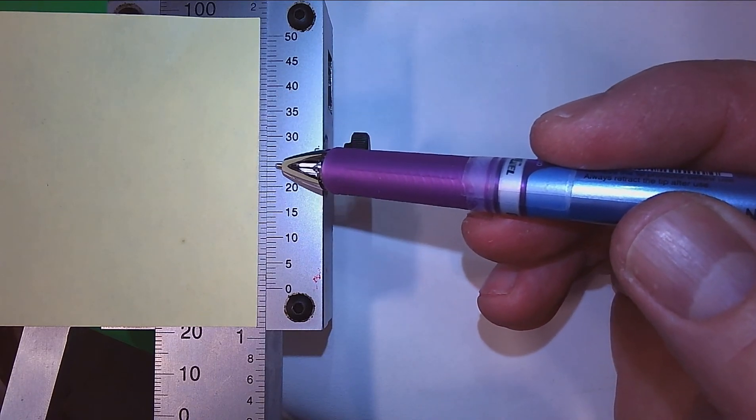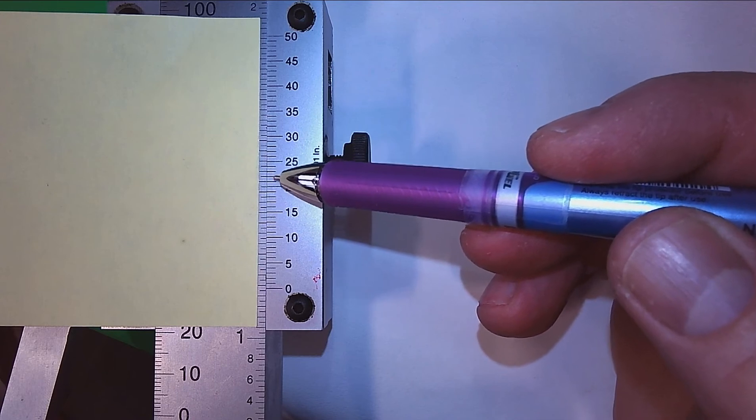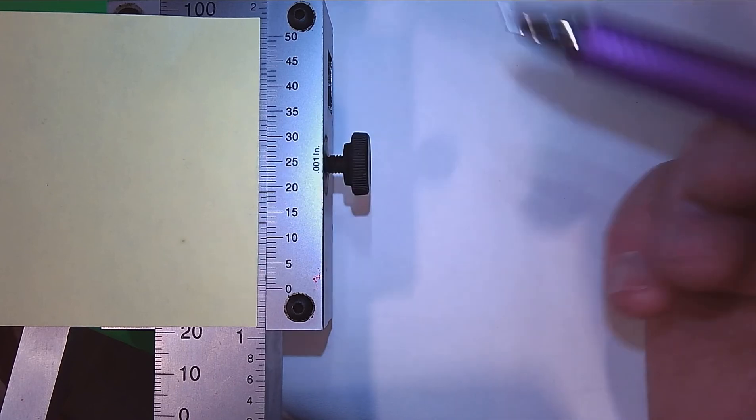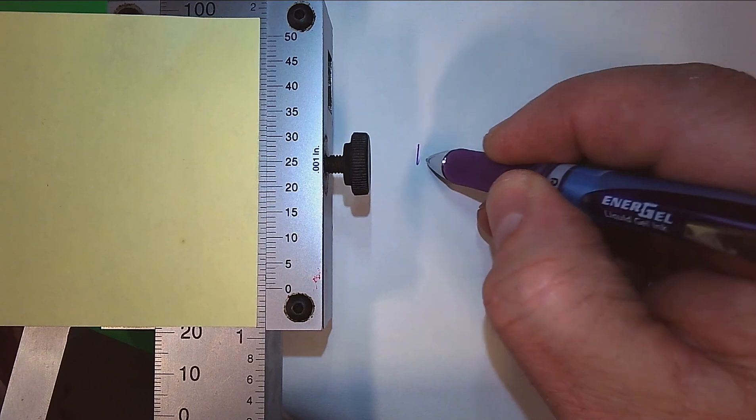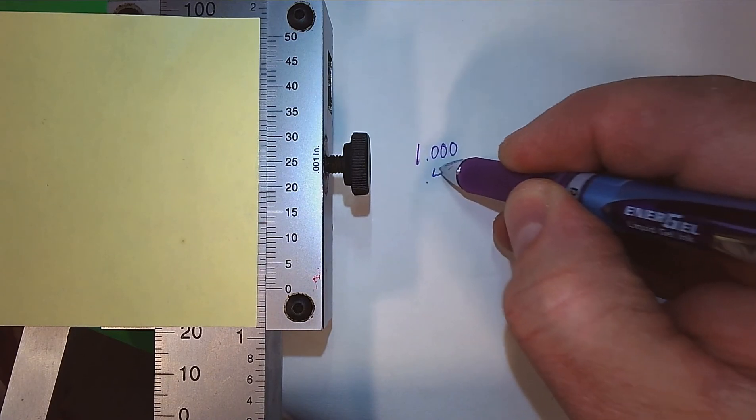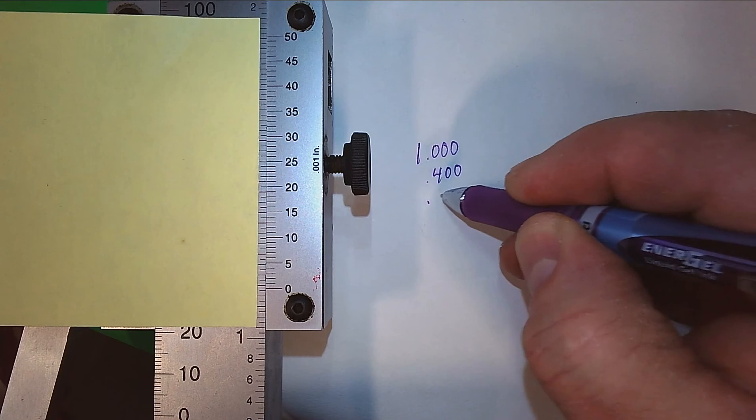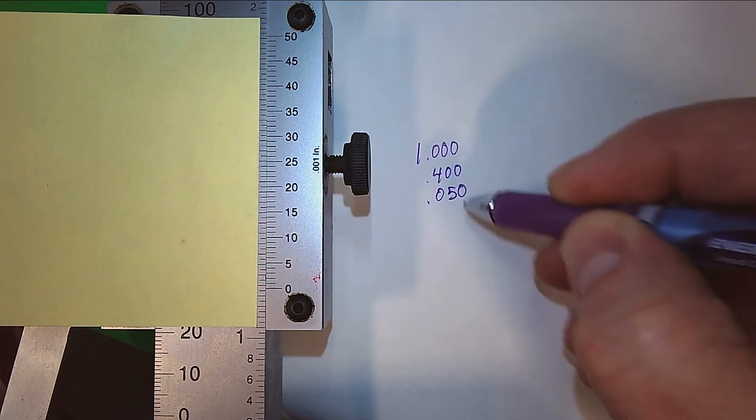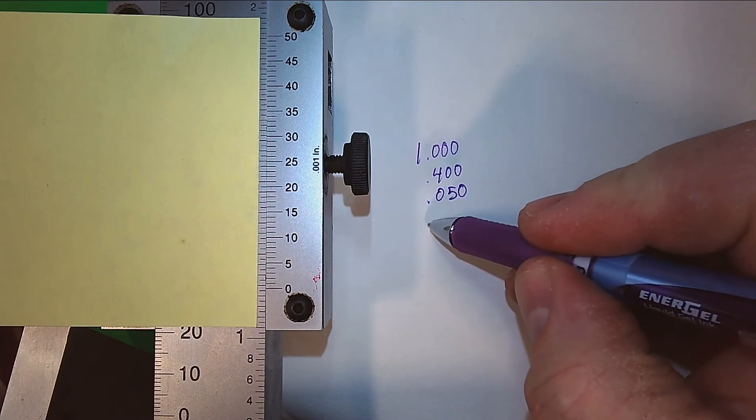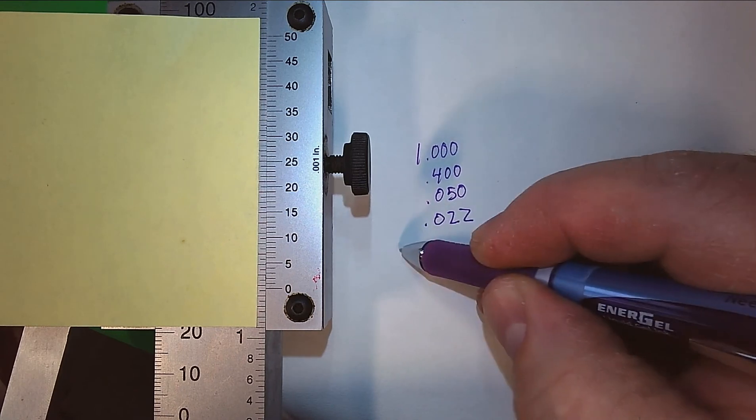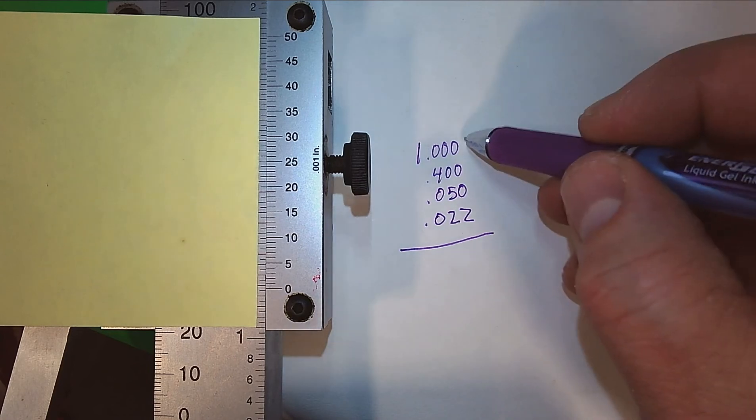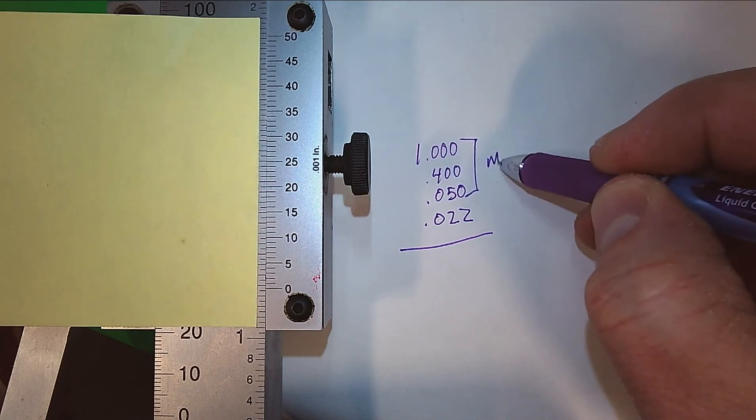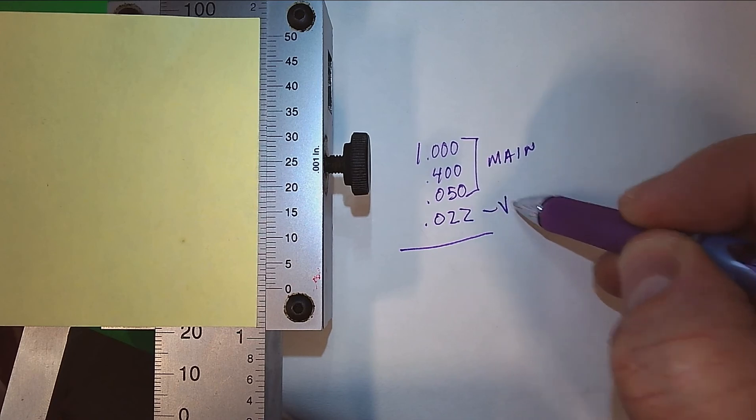So our first reading was one inch, then we had our four hundred thousandths, and then we had a fifty thousandths mark on our main scale. And then we have .022 on our vernier scale. These ones were off of the main scale. This is the vernier - it's an inch vernier scale.